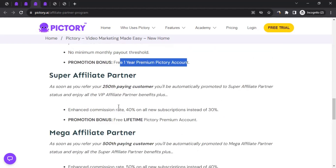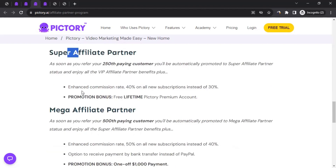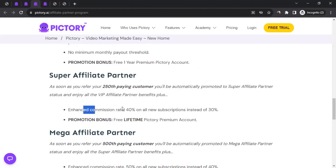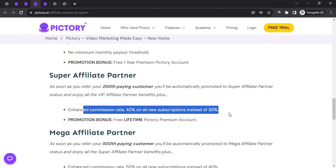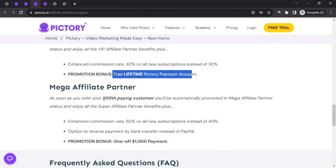The Super tier comes once you've brought 250 paying customers to Pictory. At that point you're promoted to Super tier, and your commission rate increases from 30% to 40%. You also receive a free lifetime Pictory premium account.